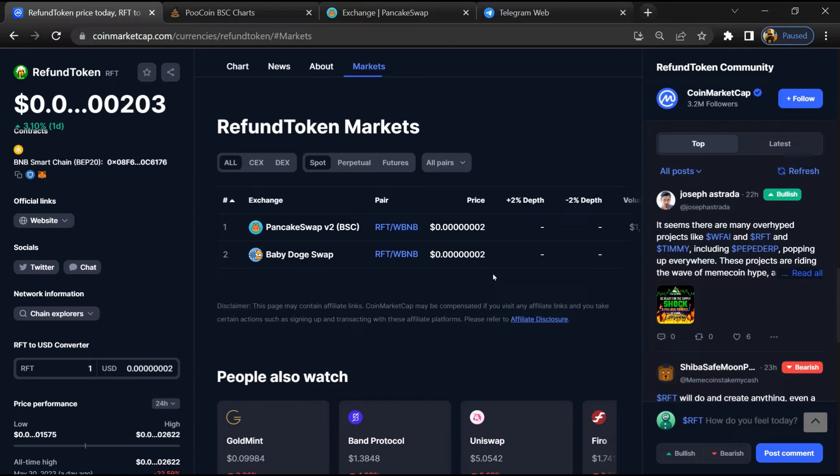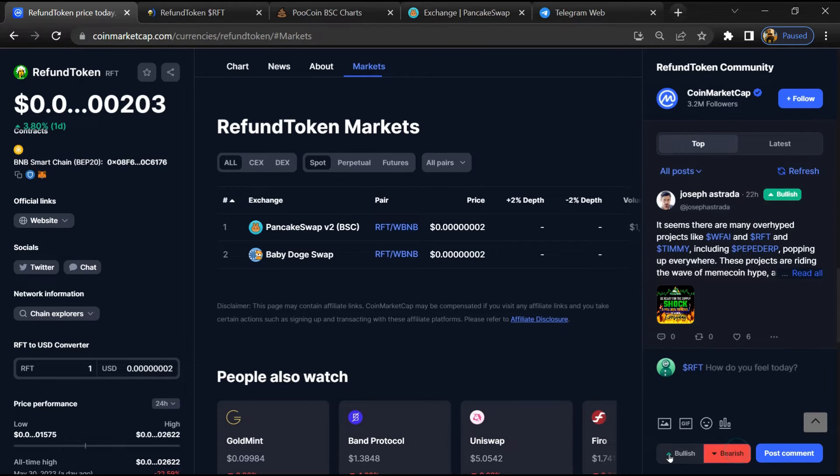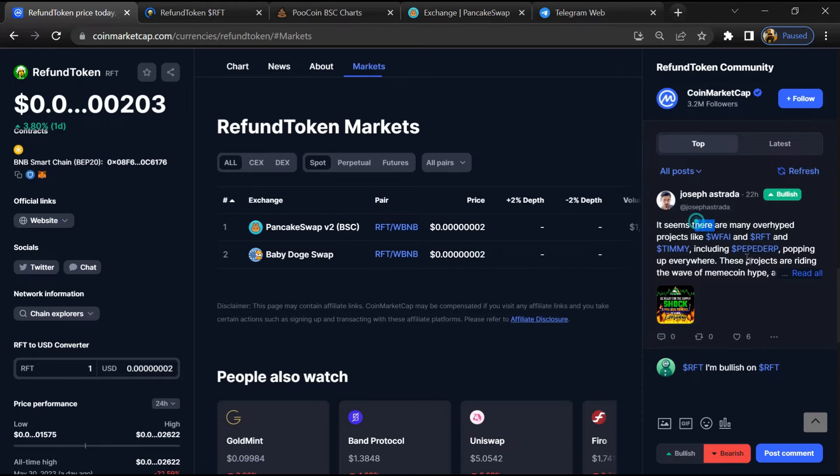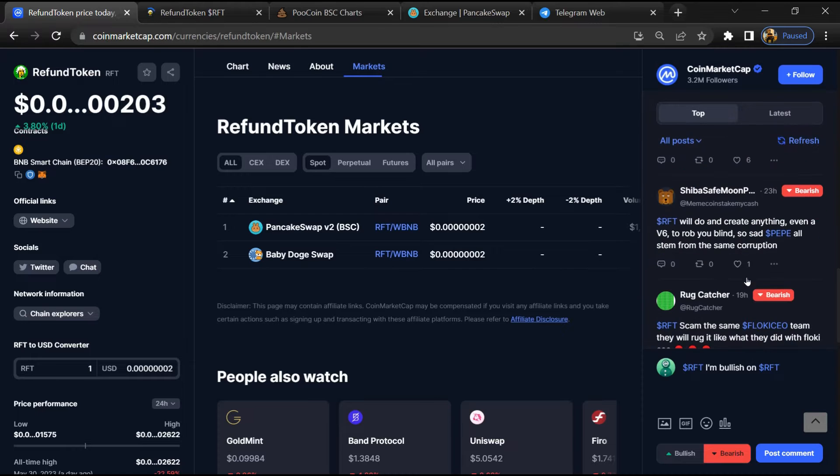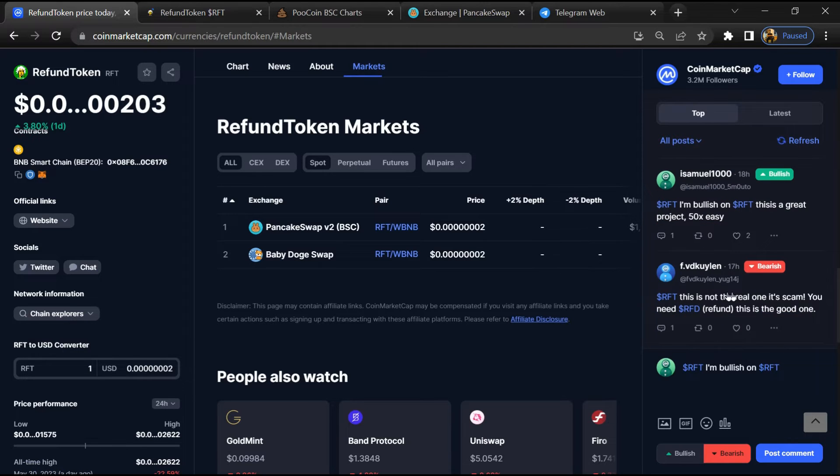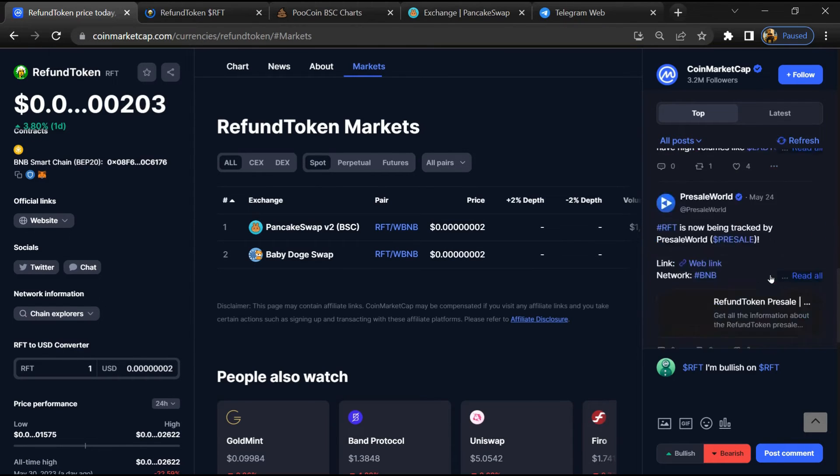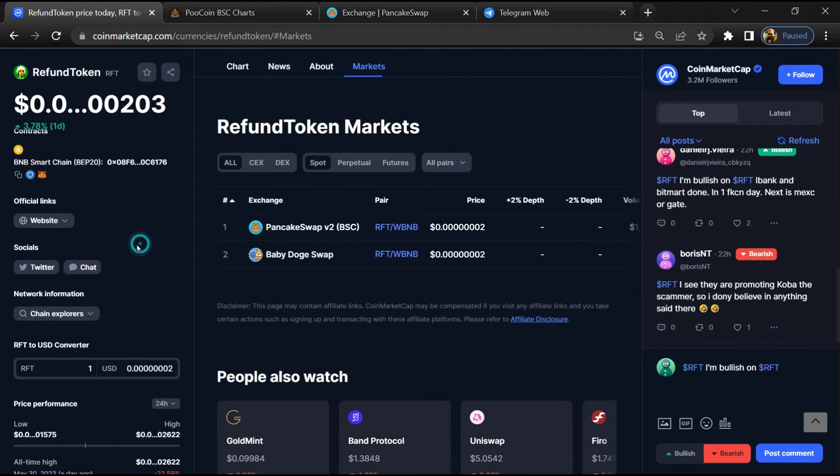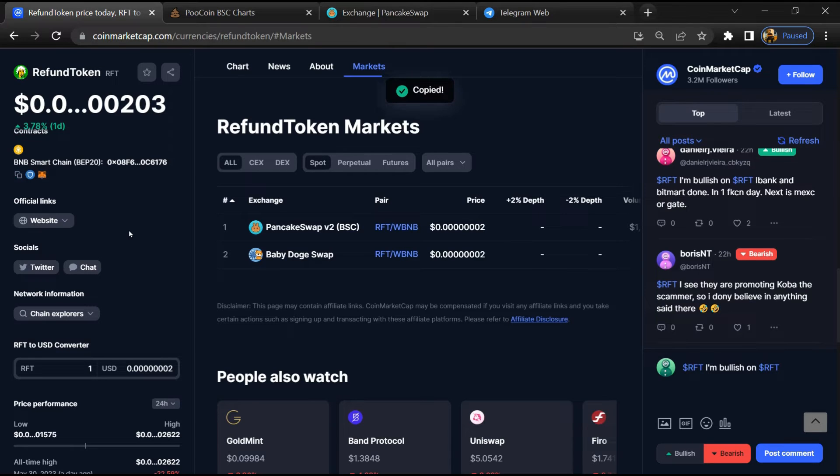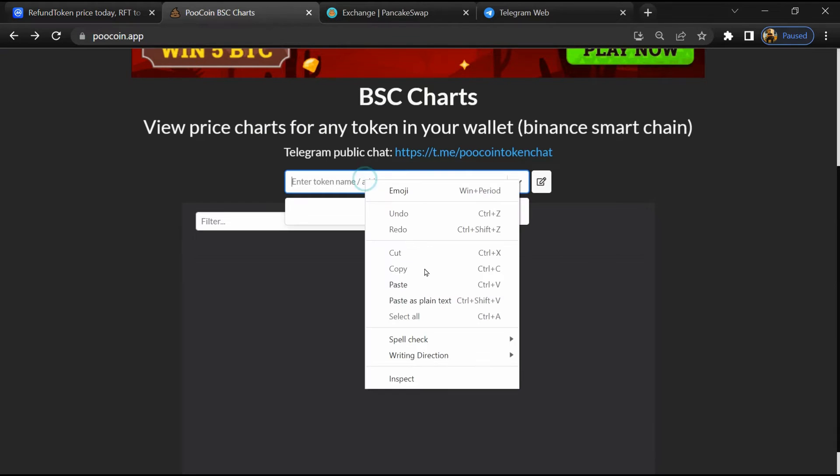Here you will check public comments like bullish and bearish comments. Now you can check every comment in detail related to scam. Copy this address, then open TokenSniffer and here you will paste the address.